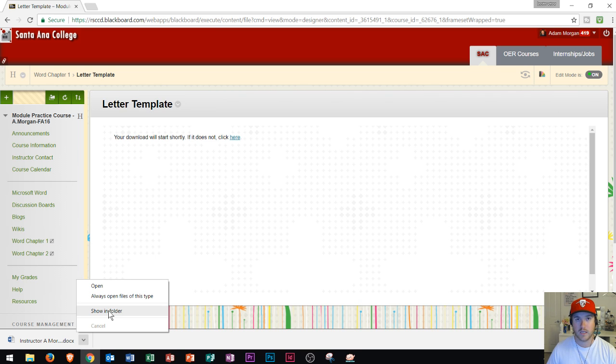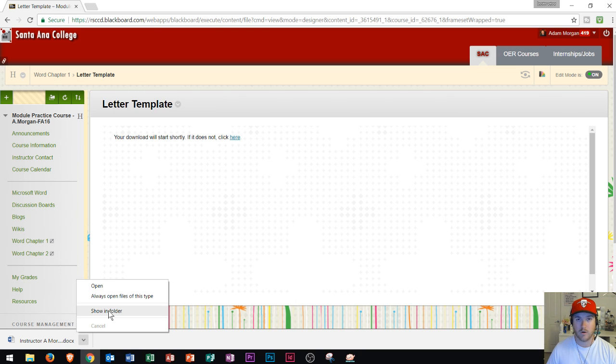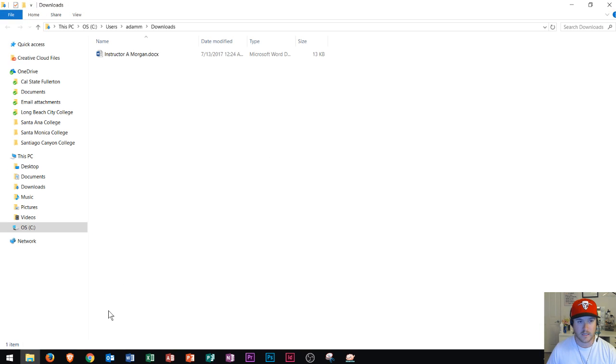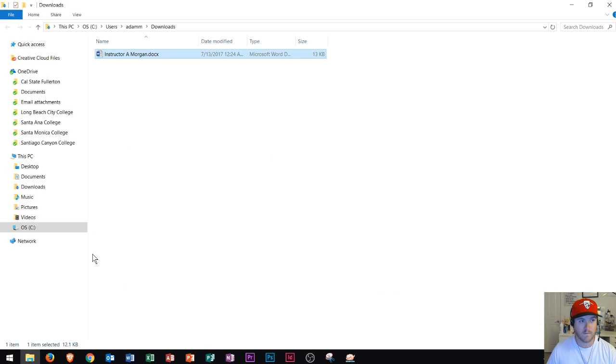A lot of people get confused about where files go when you download them. On Windows 10, if you click show in folder, it's going to open up File Explorer, and you can see where it downloads to.